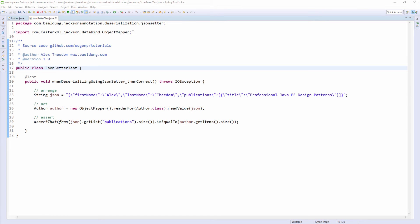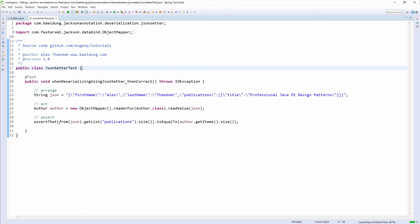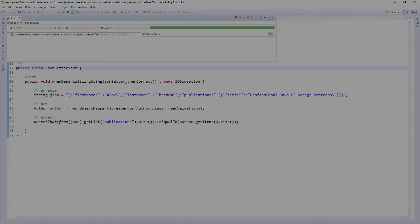As you can see, the test has passed, meaning the setItems method was called during deserialization and the items list has been set as expected. Now let's move on to another Jackson annotation.